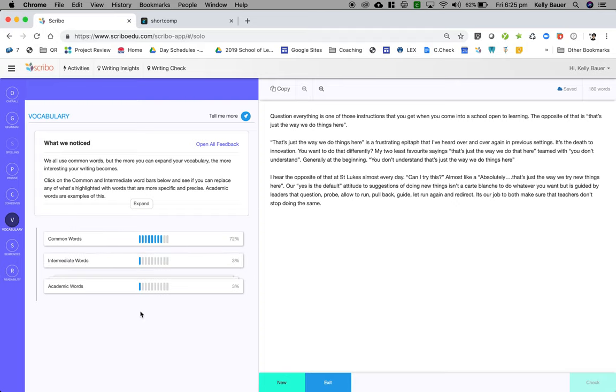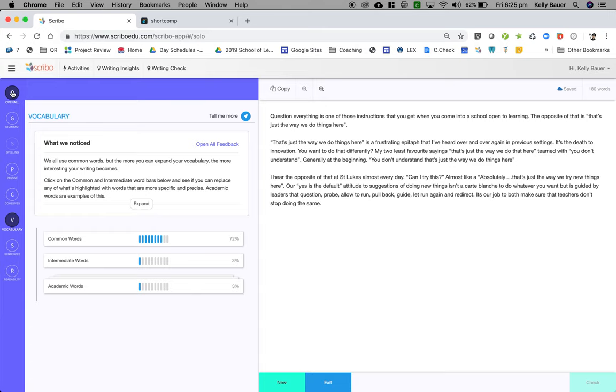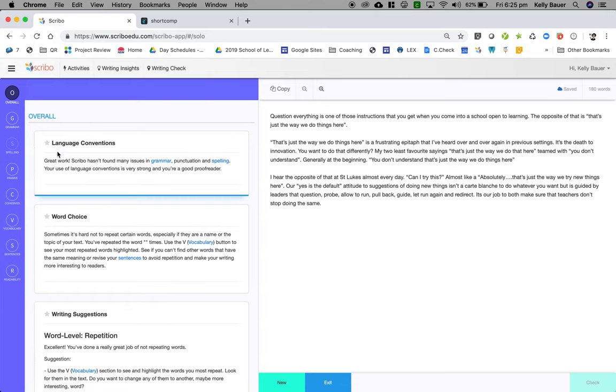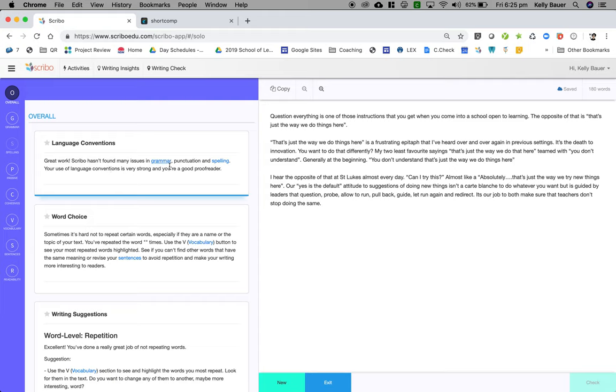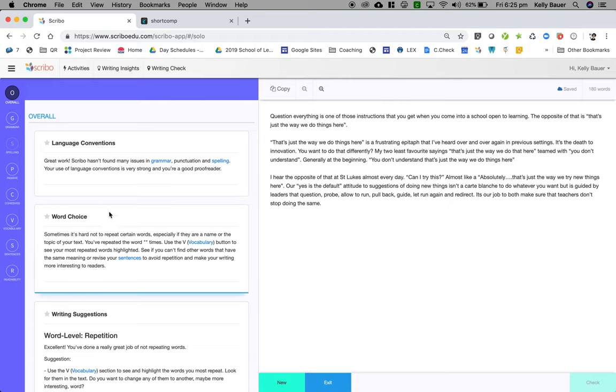We can see across here that we've got different elements of writing which relate to the circle diagram that we had before. Overall, great work. Scribo hasn't found many issues in grammar, punctuation and spelling. You're a good proofreader and your use of language conventions is very strong.